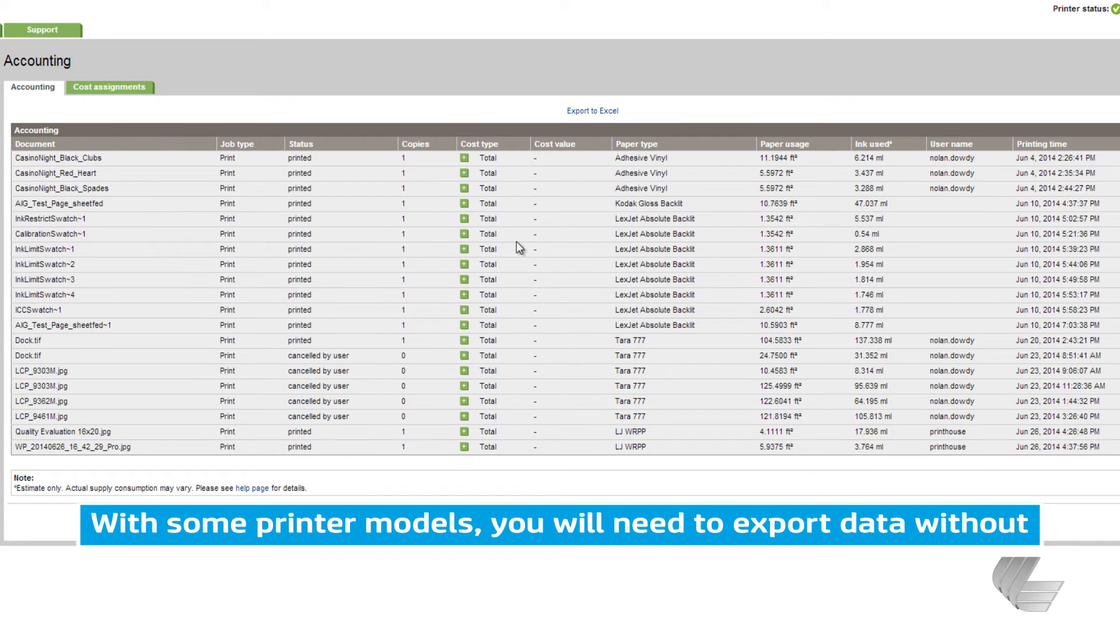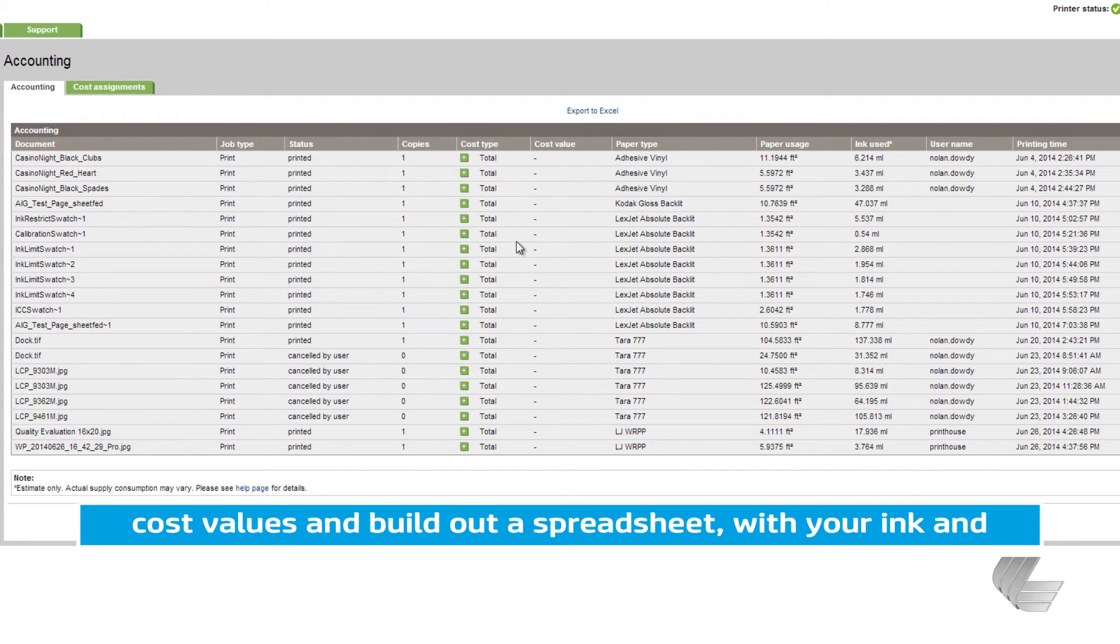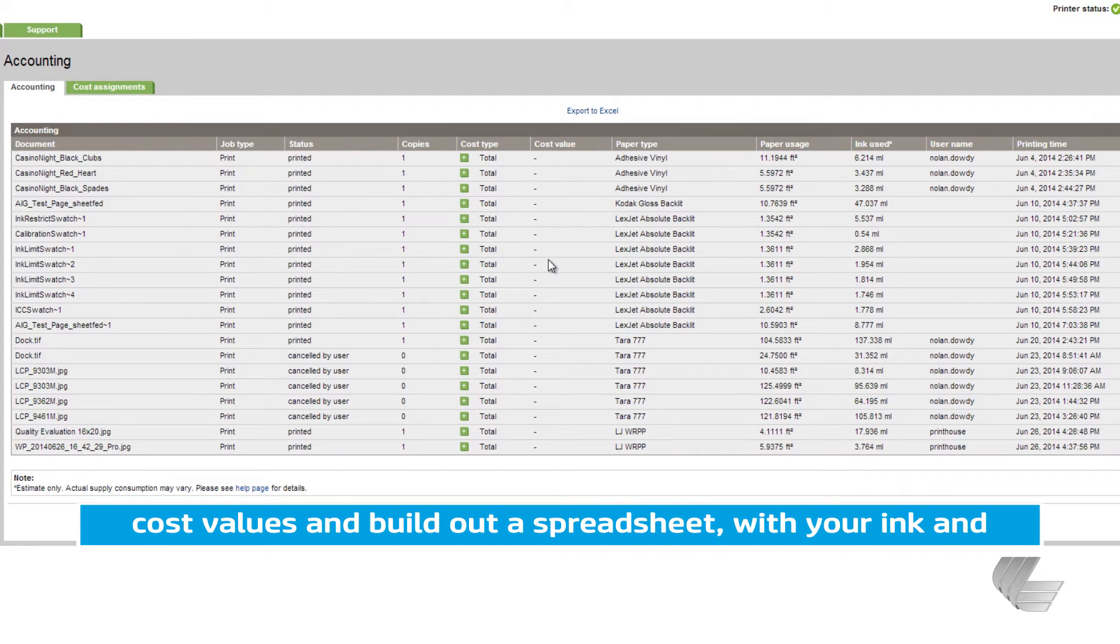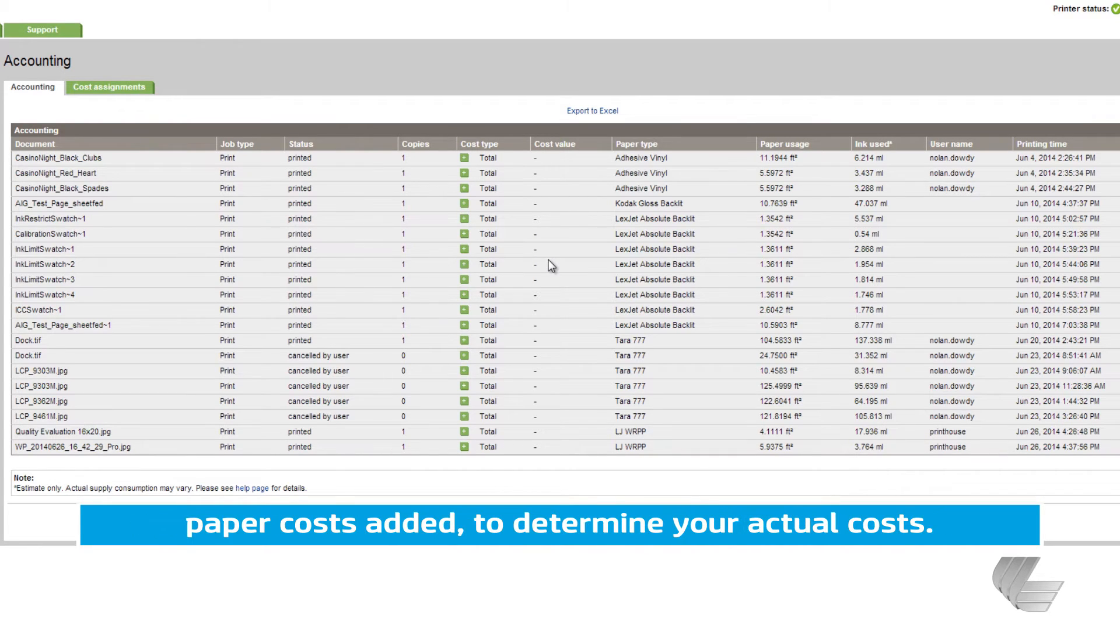If you haven't entered ink and paper costs previously, the cost type and value will be blank, but we will change that in a minute.